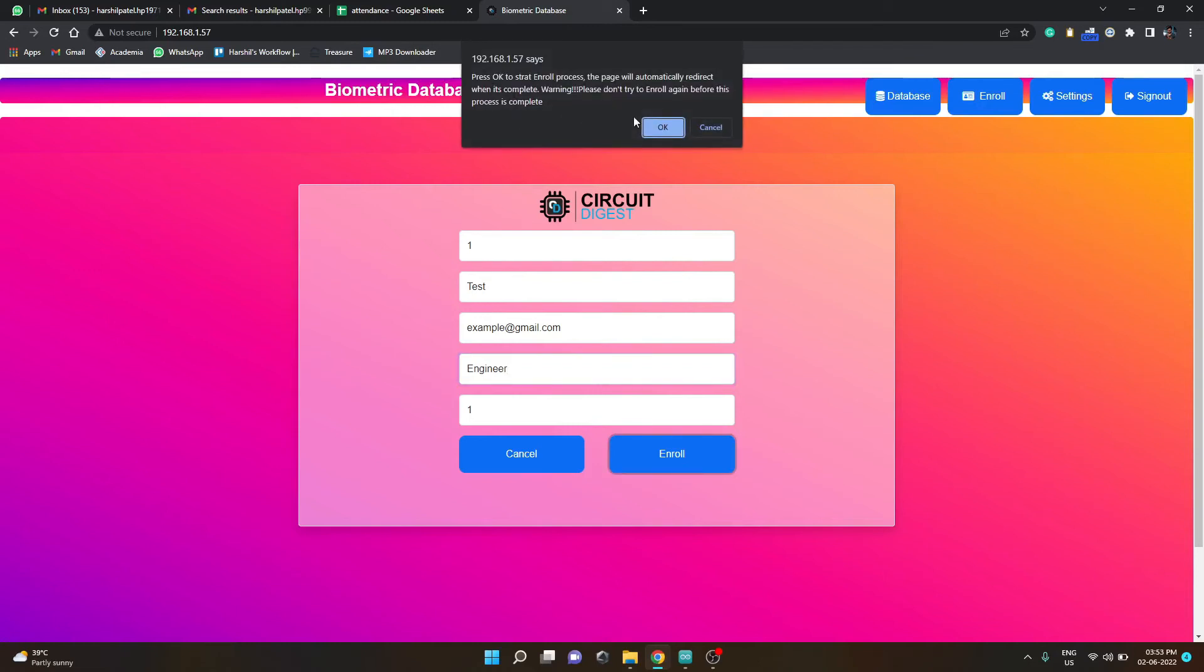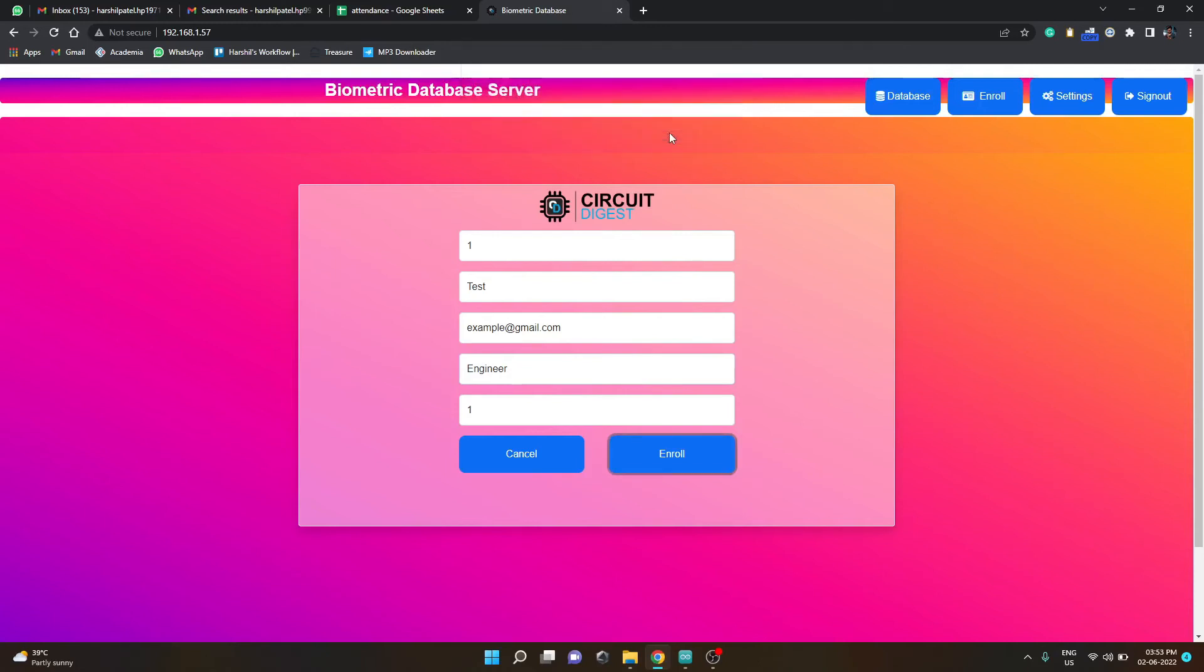You have to click enroll. After this you will be asked to wait, like complete the enrolling process before trying again. You click OK and place the finger on the fingerprint module.